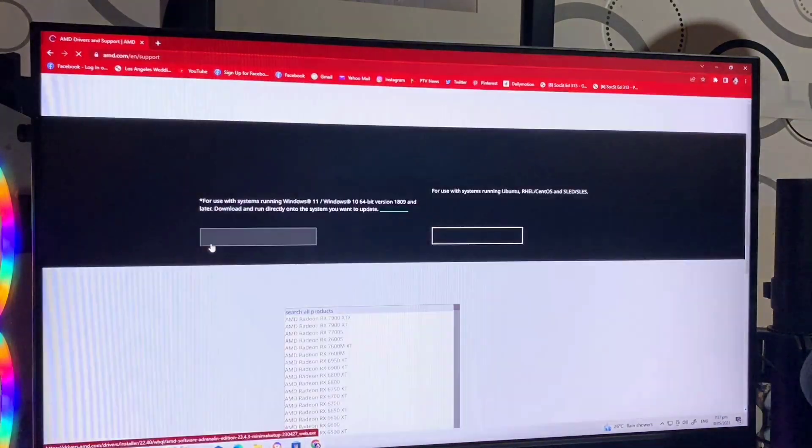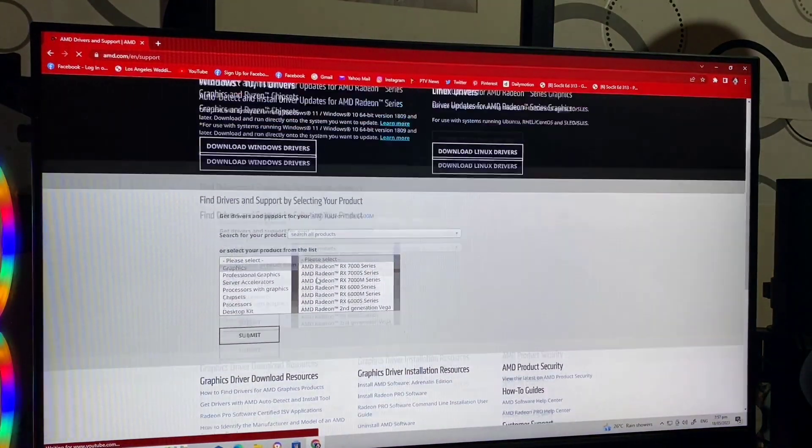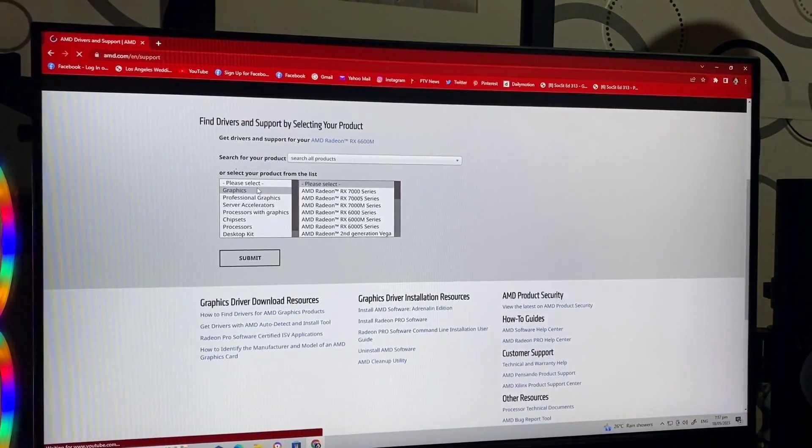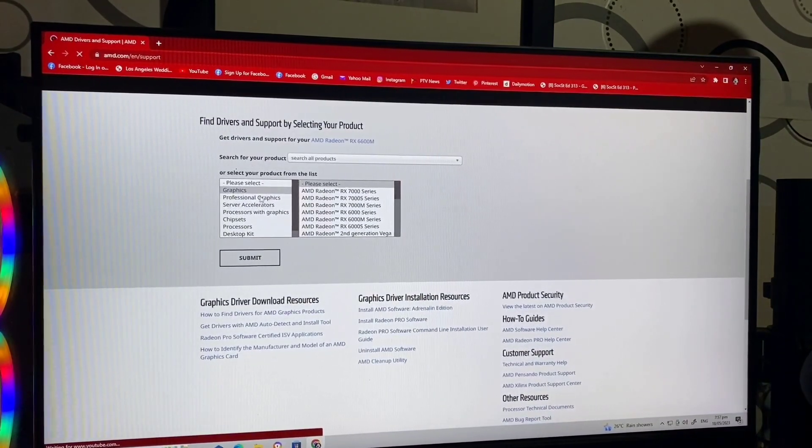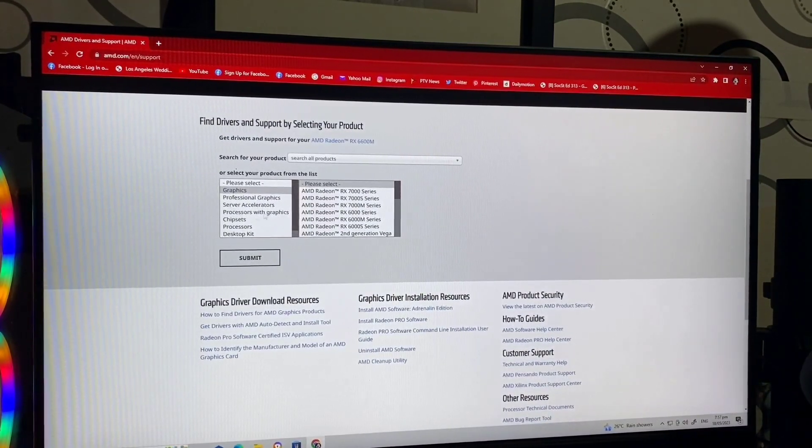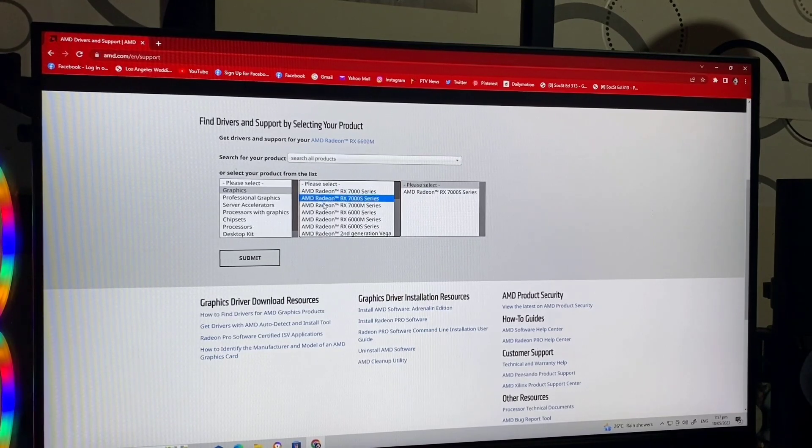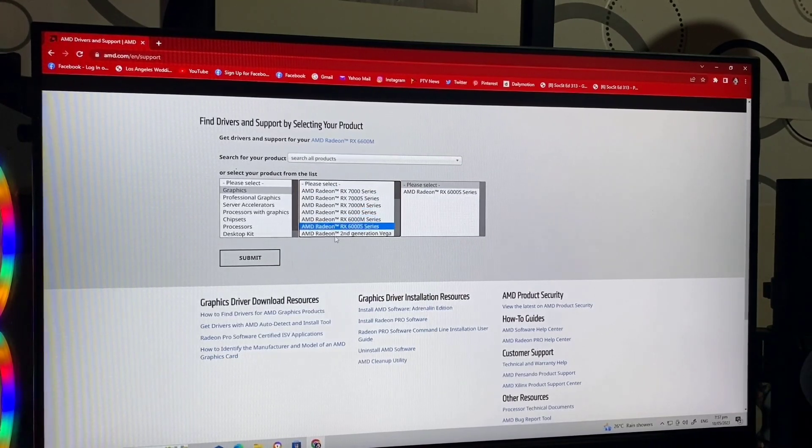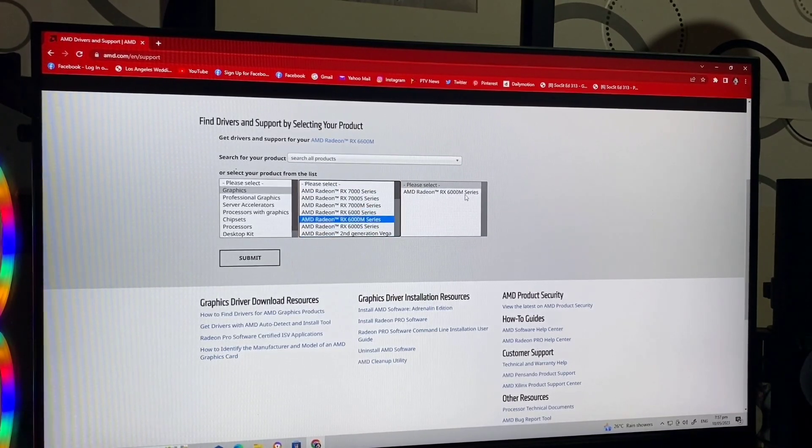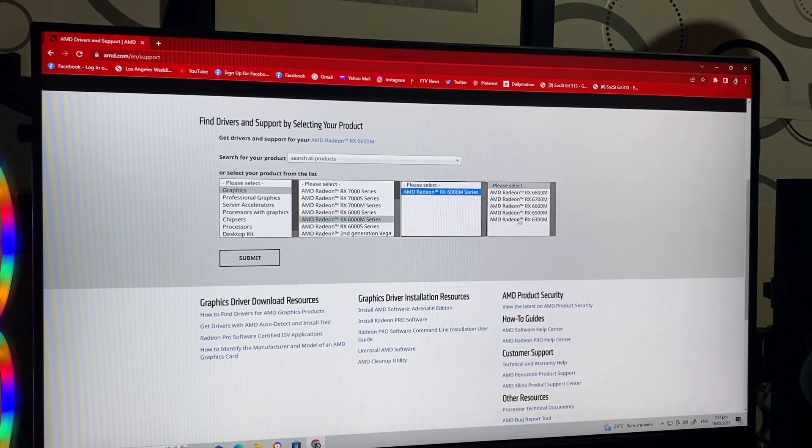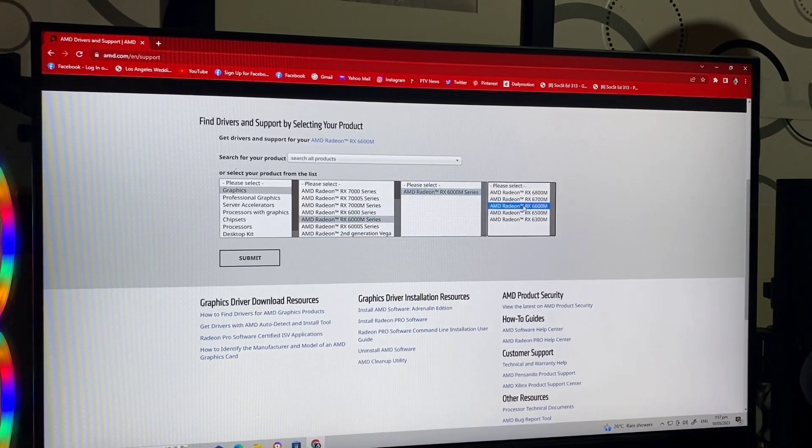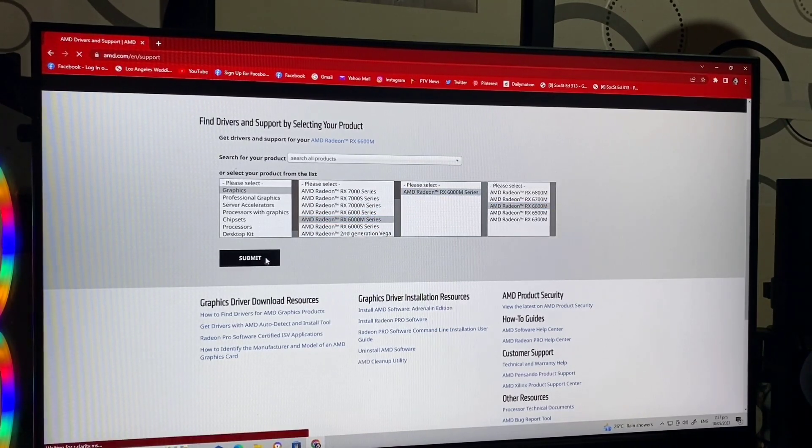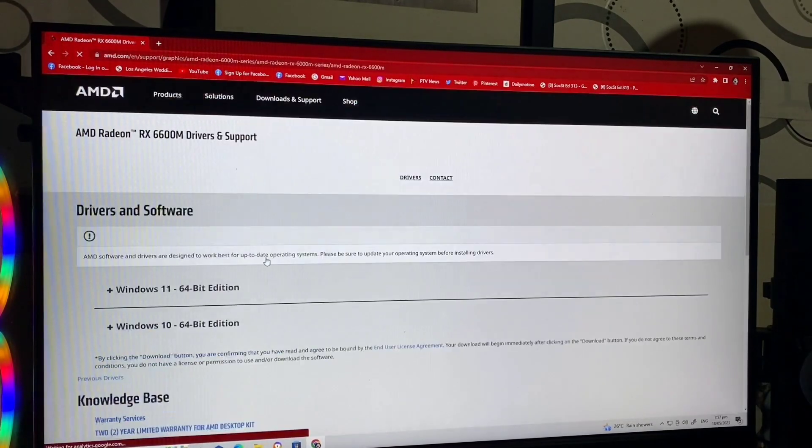Makikita nyo na yan. Then, click yung first. Then, hanapin nyo yung tamang model ng inyong graphics card. Meron tayong 6600M. Hanapin nyo 6600M. Yan. Then, submit.